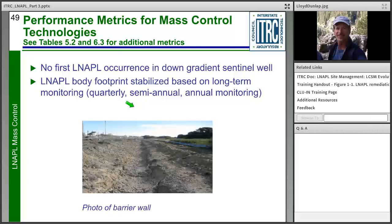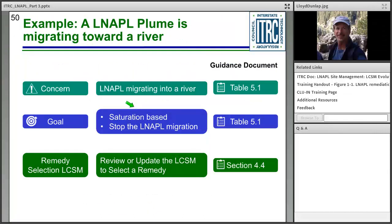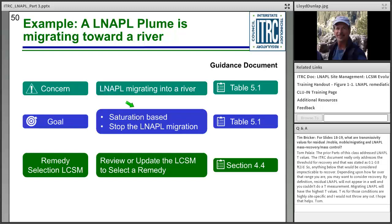Example performance metrics for mass control technologies: (1) you do not detect LNAPL in a downgradient well, or (2) the LNAPL body has stabilized. Other good metrics can be found in tables 5.2 and 6.3. To illustrate how to select a technology: say you have a site where LNAPL is migrating toward a river. Using the process from session two, the concern is labeled as LNAPL migrating to a river — found in table 5.1 of the guidance document.